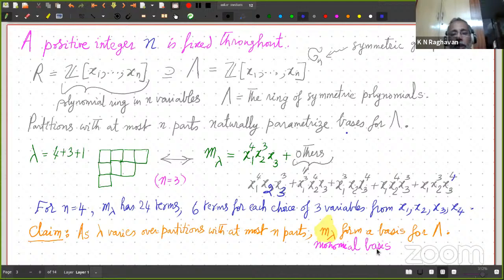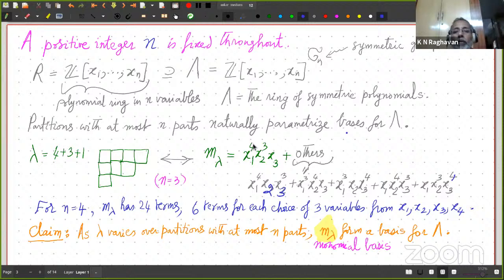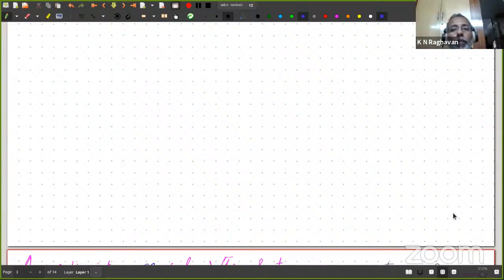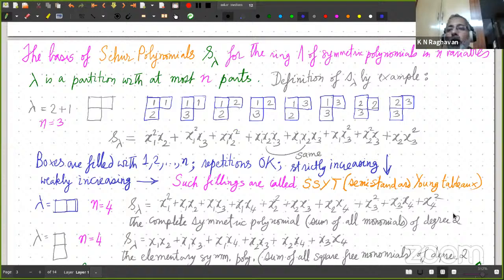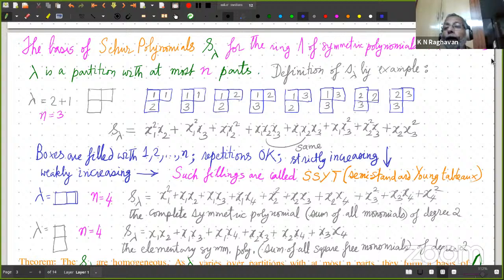Just to clarify, if I take the same partition and consider it with 4 variables, then m_lambda will have 24 terms. What will the other terms be? For example, with x1, x2, x4 with exponents 4, 3, 1, you will get 6 more terms. In fact, 6 terms for each choice of 3 variables from x1, x2, x3, x4. Please stop me if something is not clear.